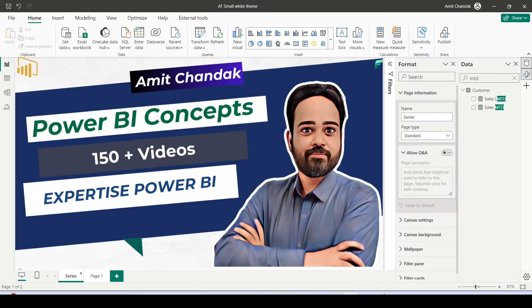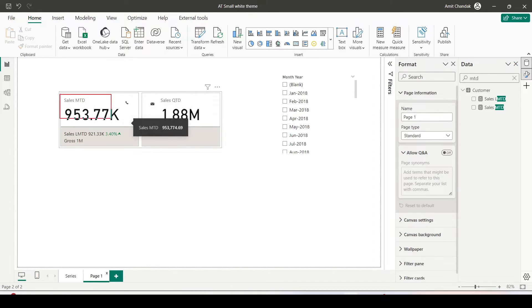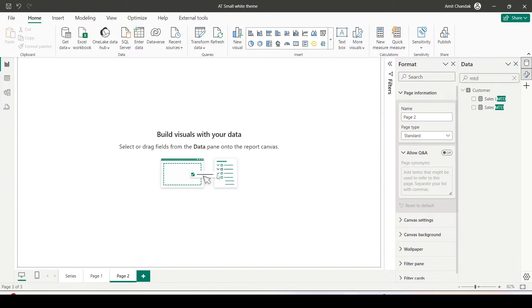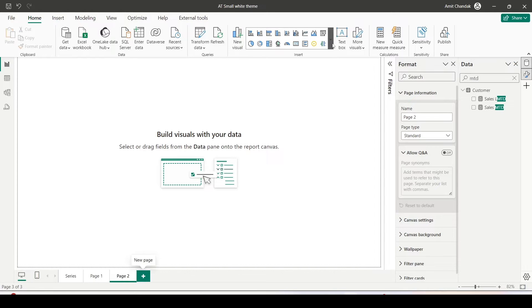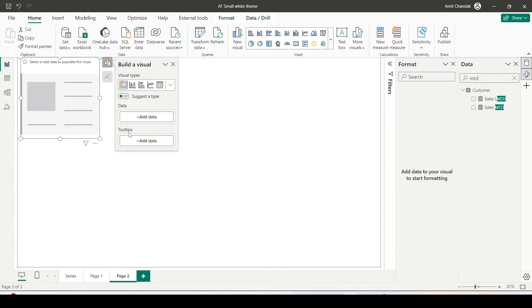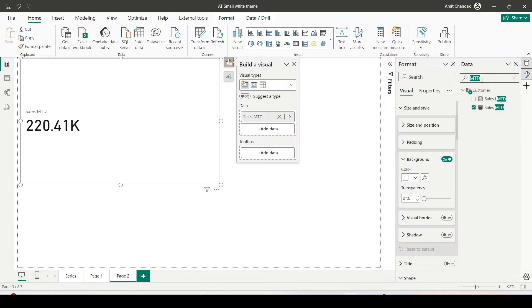Let's jump onto Power BI Desktop. I already created an example where I am using the reference label — you can see there are two parts: the main label and below it the reference label with details. I'll add a new page to showcase this feature. First, I'll add the new card visual using on-object interaction. Under the Home tab I have my visualizations, so I'll go down and select the new card visual, give it some space, and drag in Sales MTD and QTD.